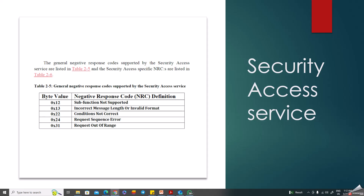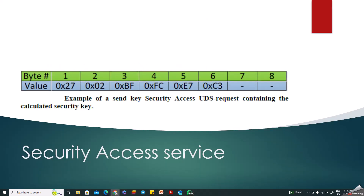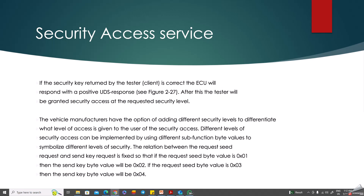Based on the seed value, the key value is generated. There is also something called a security constant. Sometimes the security constant is combined with the seed value and fed into a specific algorithm to generate the key. That's why even if you know the seed value, you cannot generate the key without knowing the security constant. The security constant may have five bytes or different sizes depending on the OEM. Once combined, you get the key value, and you send 0x2702 with the key value to unlock the ECU.